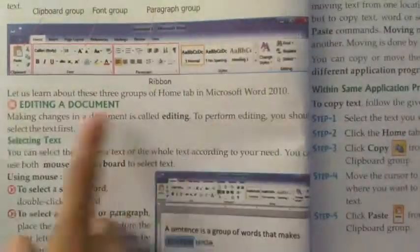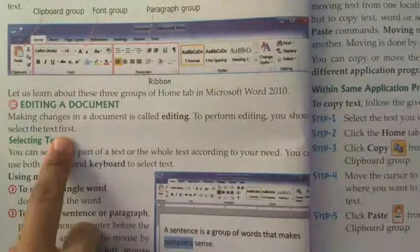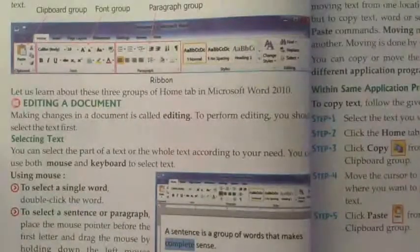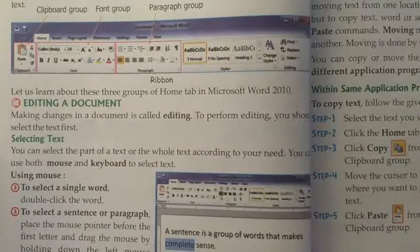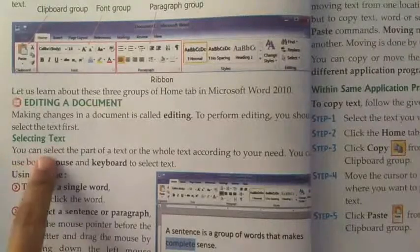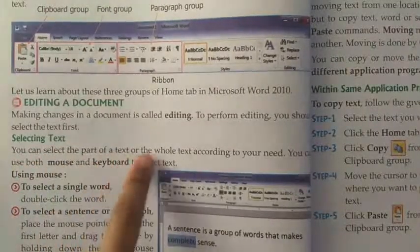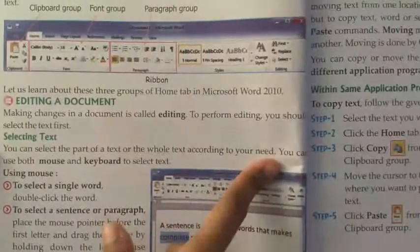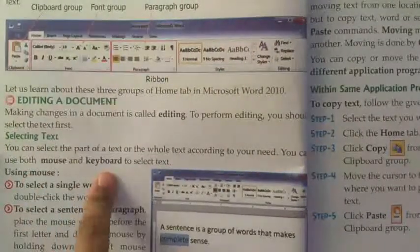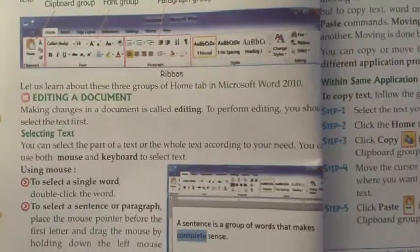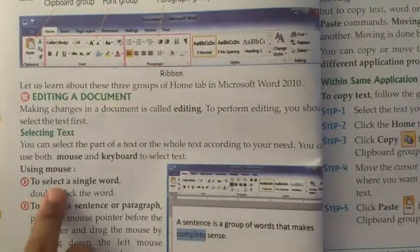For editing, we have to learn how to select text — a part of a text or a whole sentence. You can select part of a text or the whole text according to your need. You can use both the mouse and keyboard to select text.